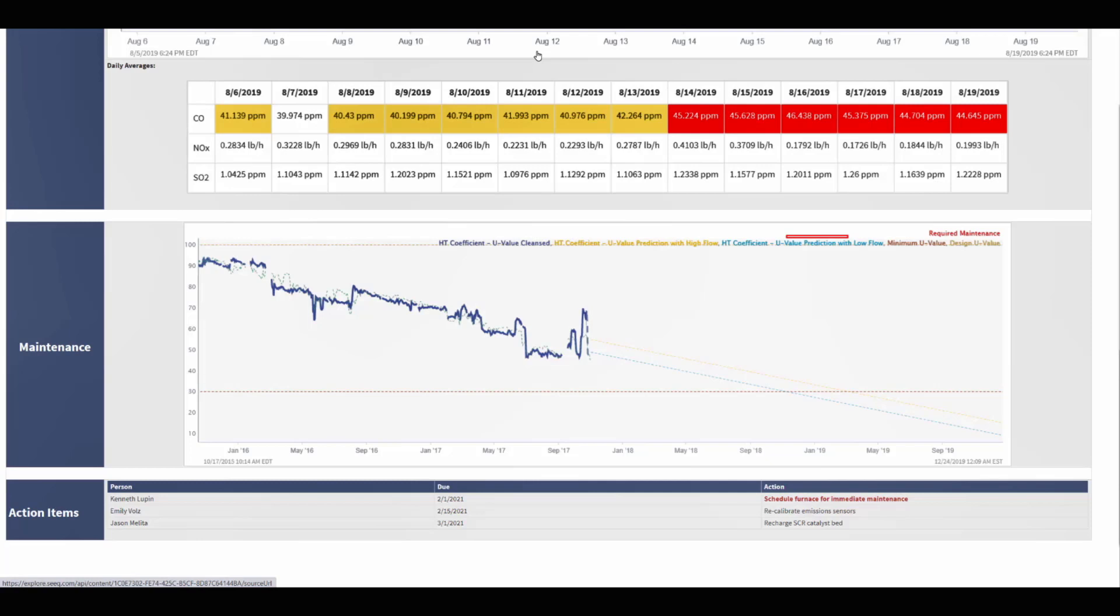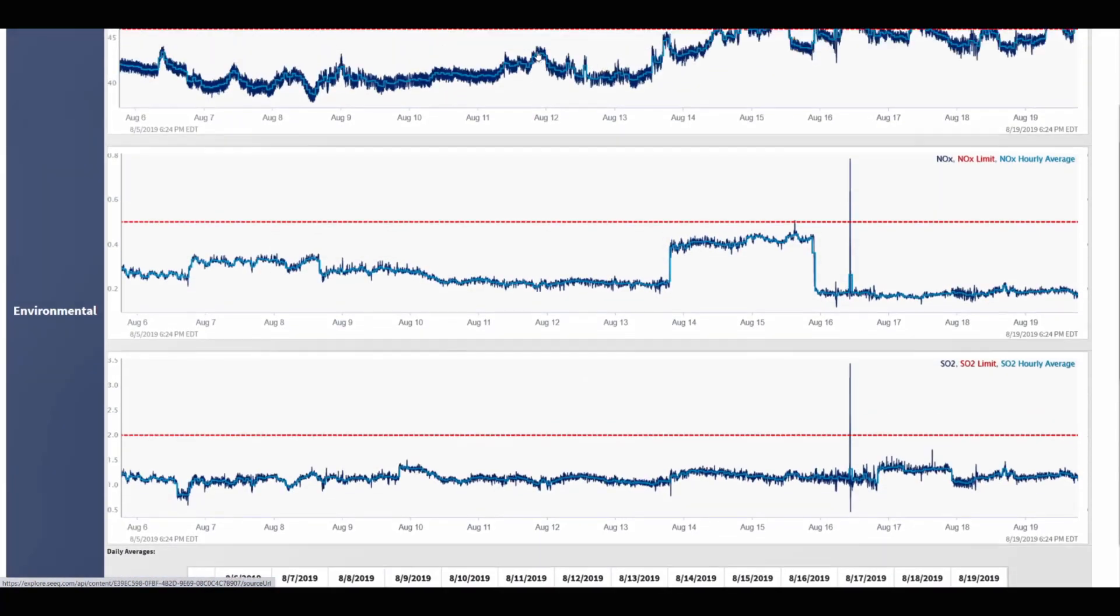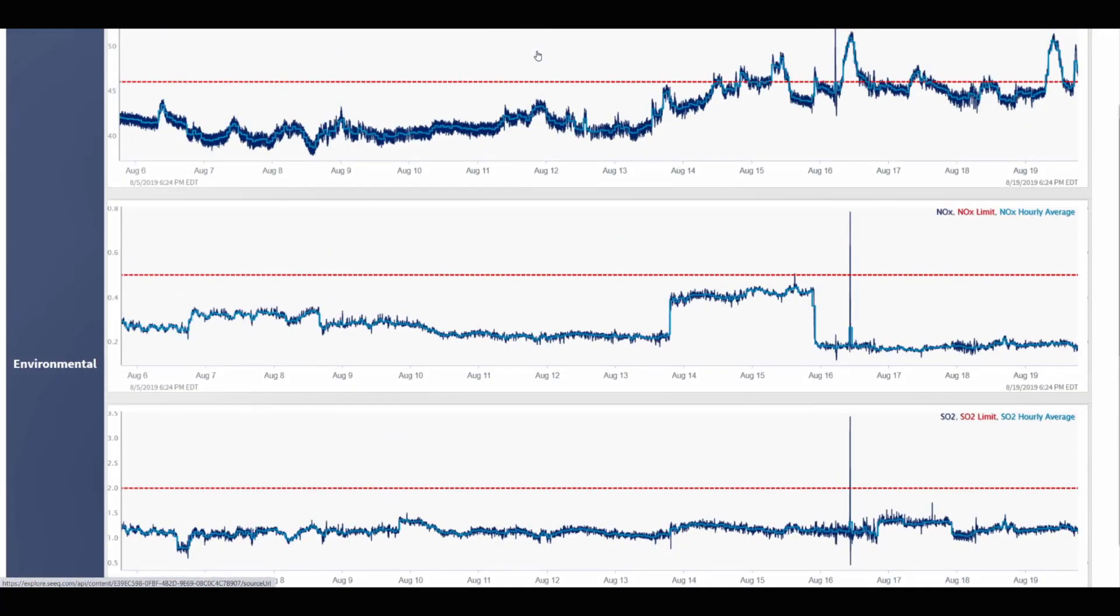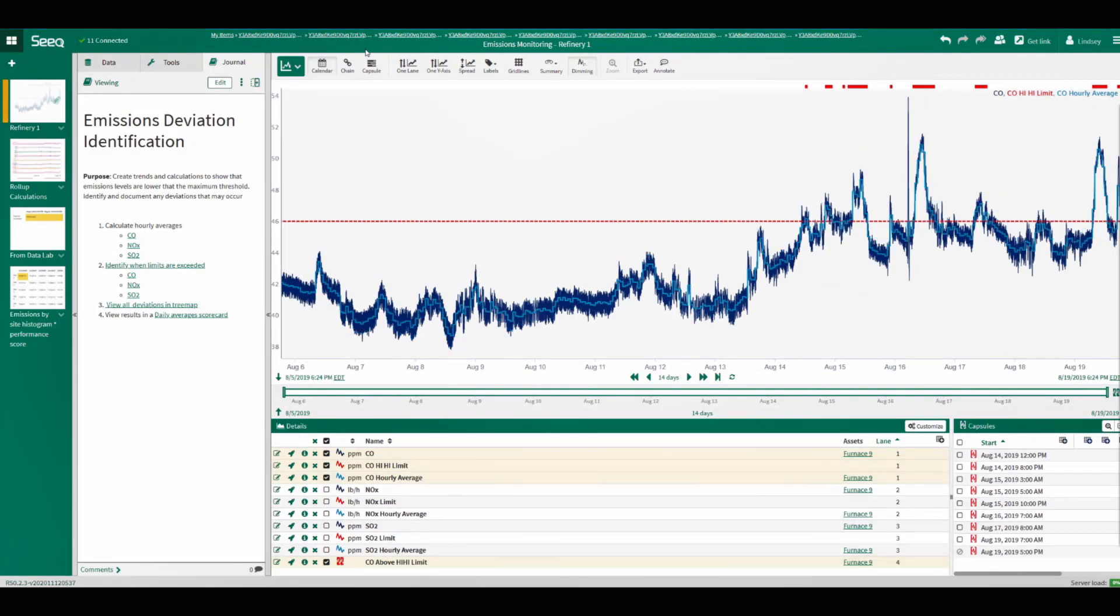All of this information that's displayed on the dashboards at whatever level is built based upon metrics and calculations built using Seeq's workbench analysis. Now, if we click on one of these trends, it will bring us into the analysis that was used to create it.